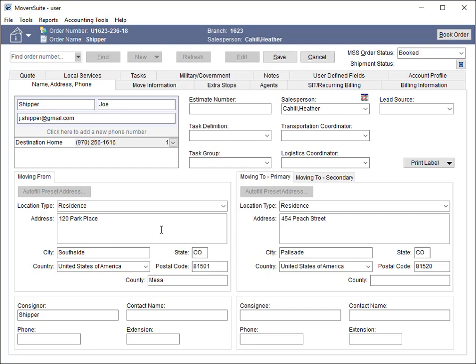Location type records must link to supported Unigroup codes. In this example, the residence type links to Unigroup through the external code of 01.